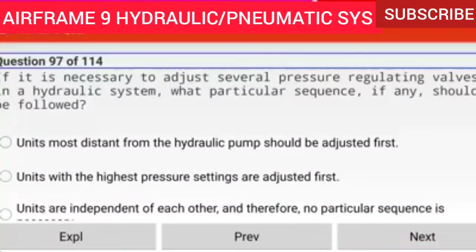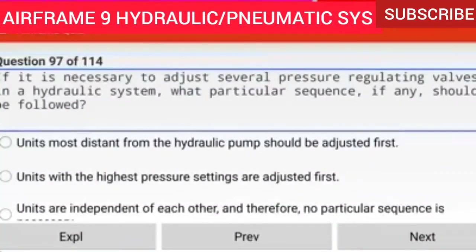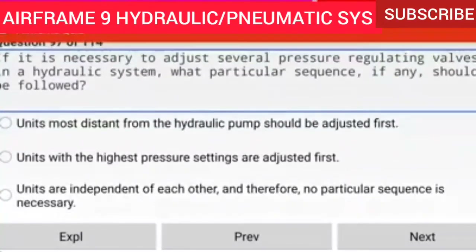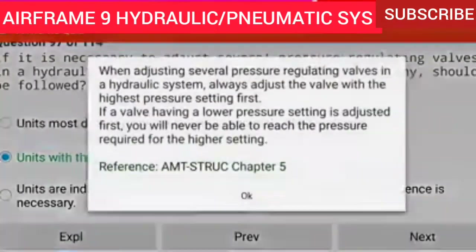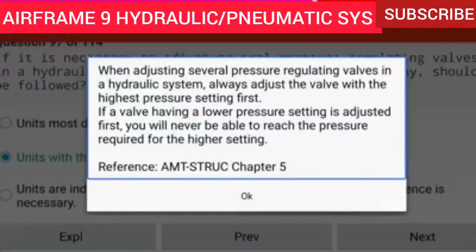Question 97 of 114: If it is necessary to adjust several pressure-regulating valves in a hydraulic system, what particular sequence should be followed? Units with the highest pressure settings are adjusted first. When adjusting several pressure-regulating valves in a hydraulic system, always adjust the valve with the highest pressure setting first.